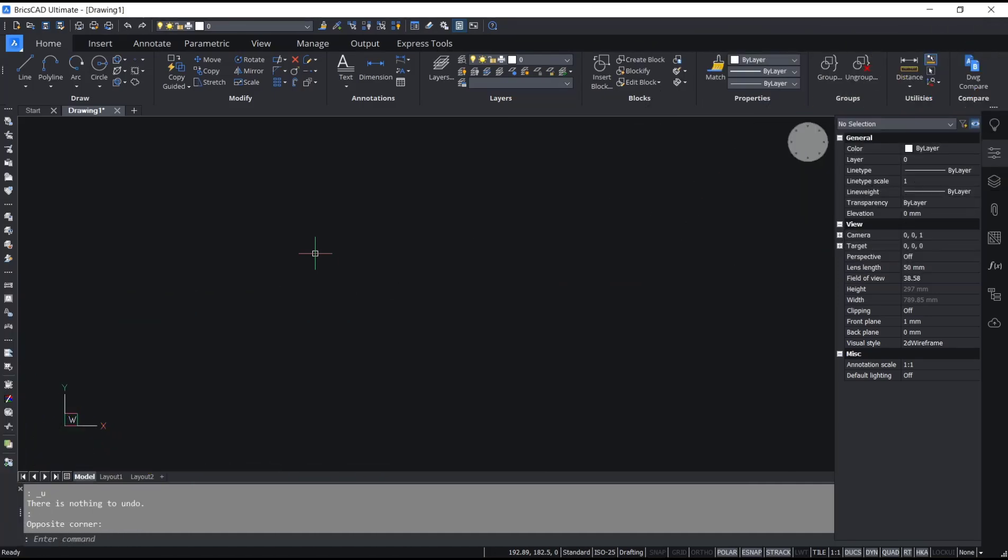Hello everyone, today we are going to learn basic BricsCAD tutorial on how to create a boundary. Boundary is used to create entities into polyline.